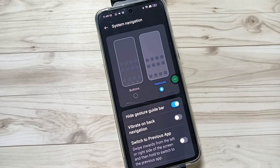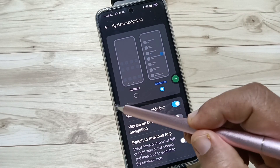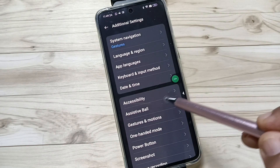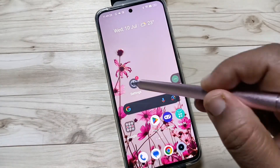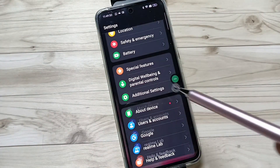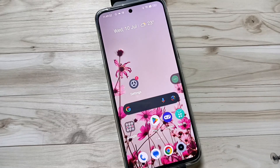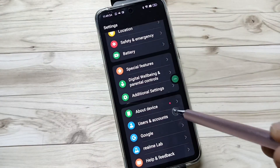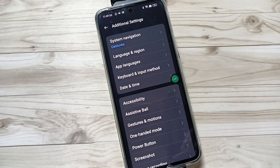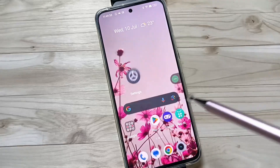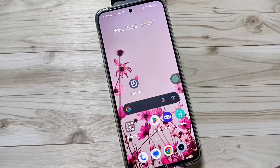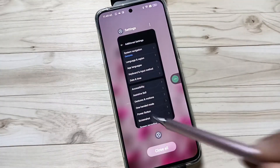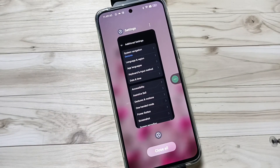To go back, just swipe inwards from the left side or swipe inwards from the right side — you can see it goes back. To go to the home page, swipe up from the bottom tab like this, and it directly goes to the home page. To go to the recent apps, swipe up from the bottom tab and hold it — you can see the recent applications.